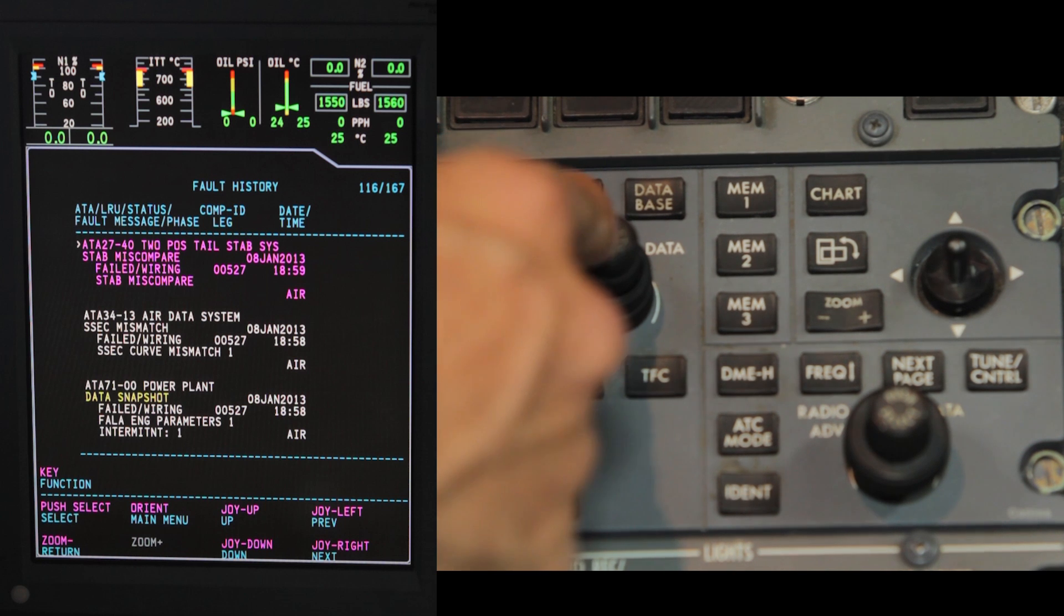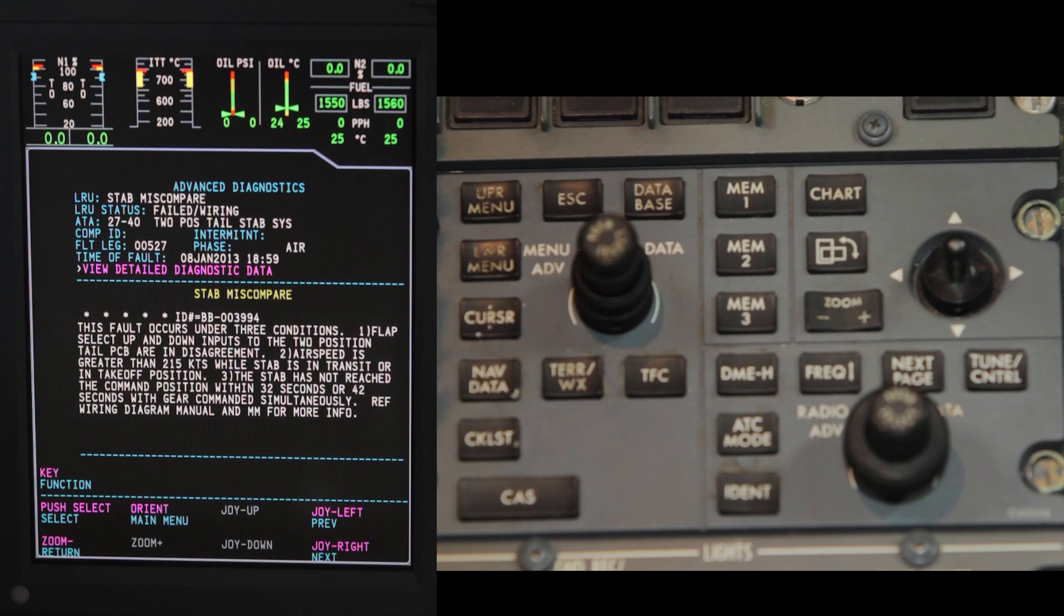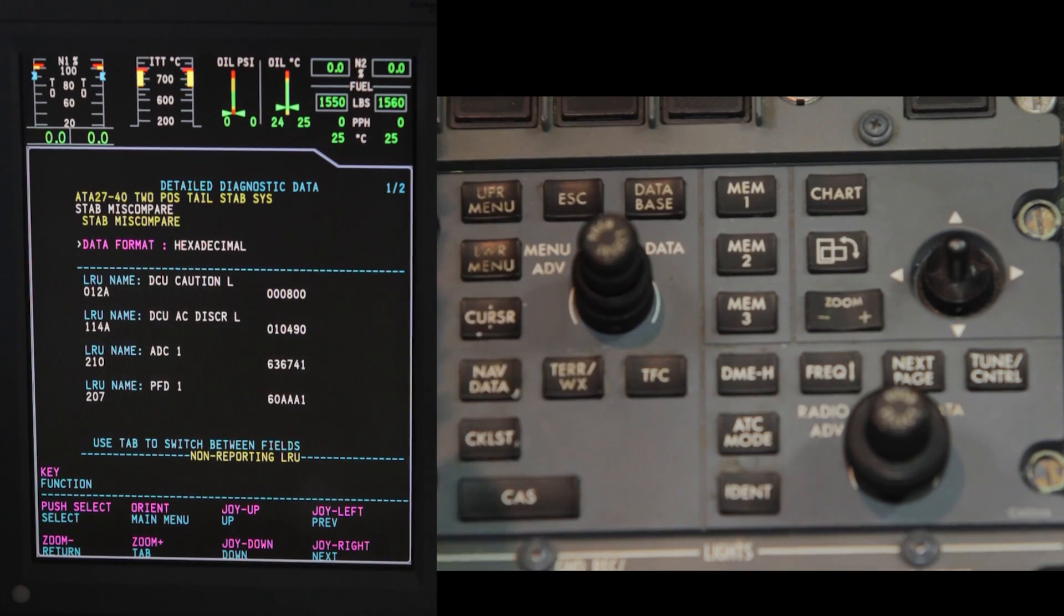Press the select button. From the advanced diagnostic page, the view detailed diagnostic data will be highlighted. Press the select button.